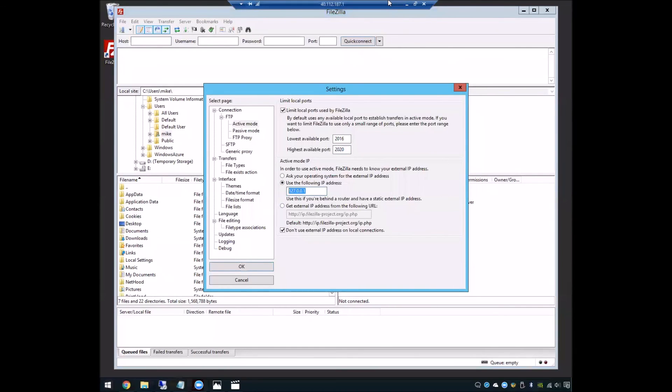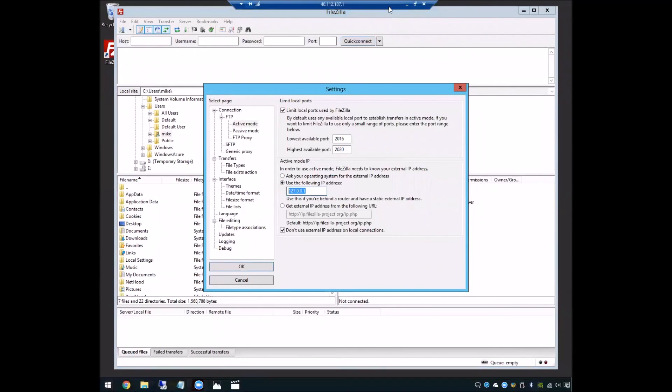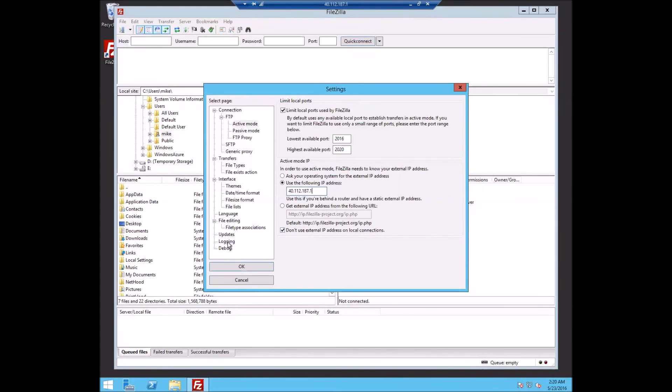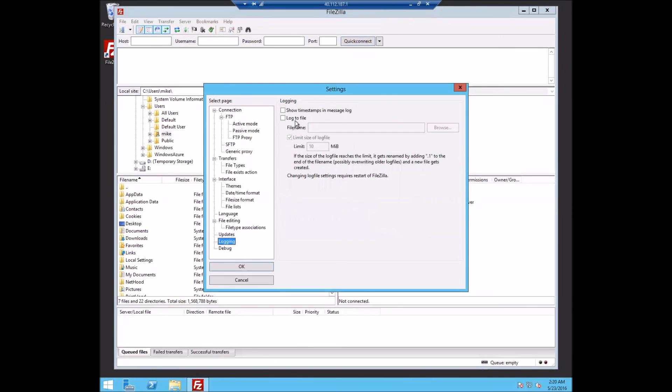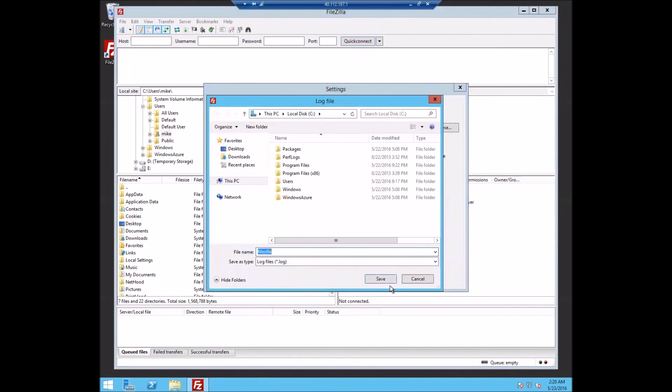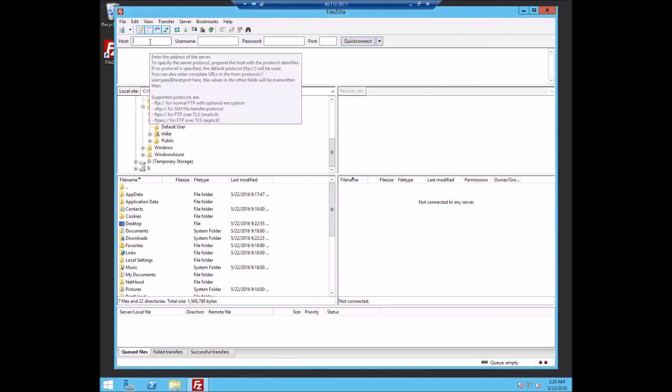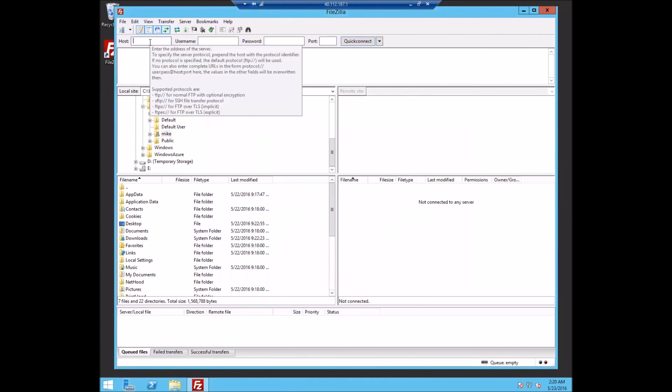And because I'm on Azure, I do need to put in my client address, which is 40.112.187.121. I'm also going to turn on logging so that we can actually see the commands. So we'll just say, put it in the root of C and say okay. And now let's go and make our connection.